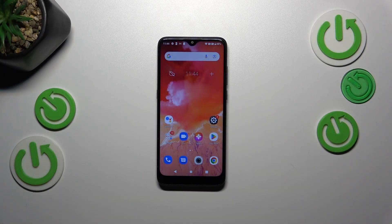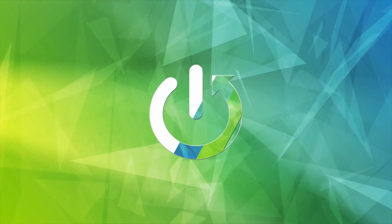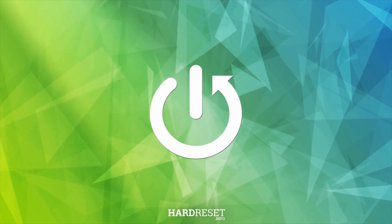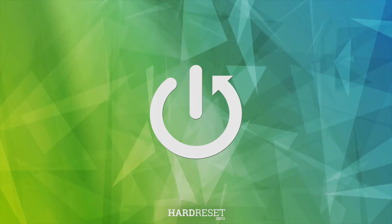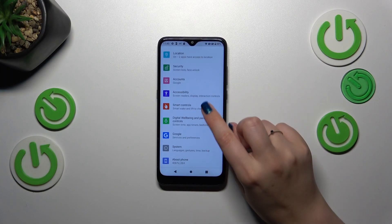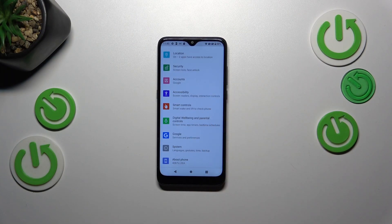Hi everyone. In front of me I've got the Alcatel One SE Light, and let me share with you how to change the system language on this device. Let's start by opening the Settings and then scrolling down to the very bottom to find the System option.